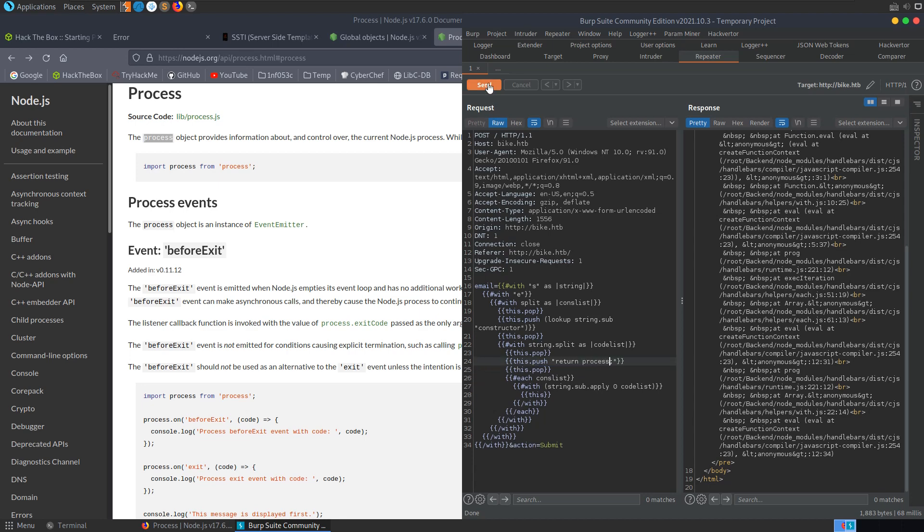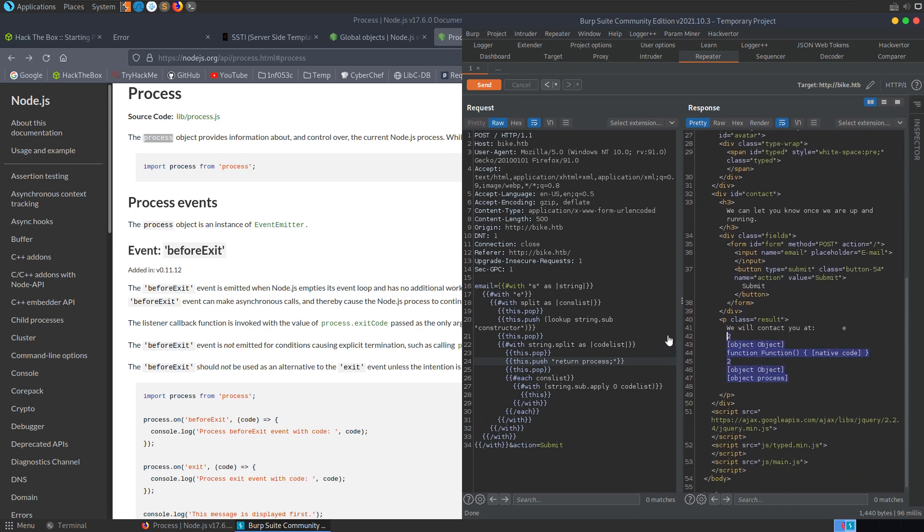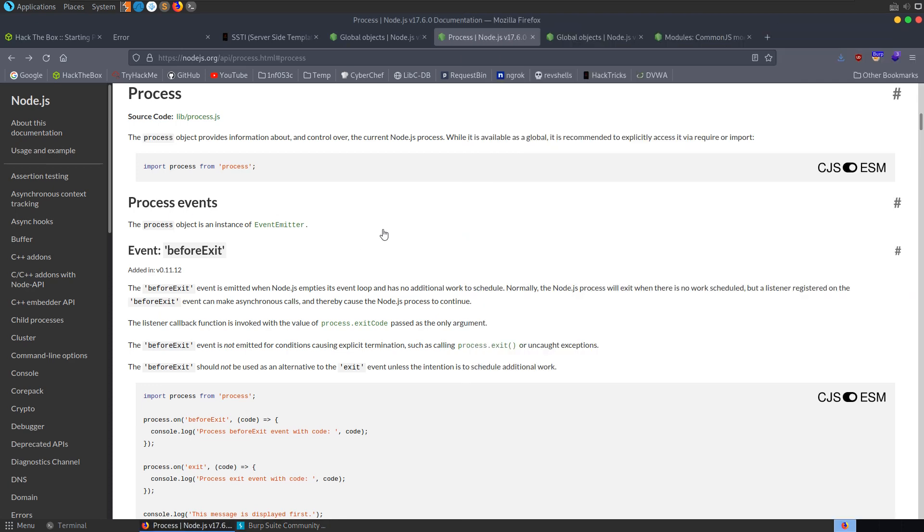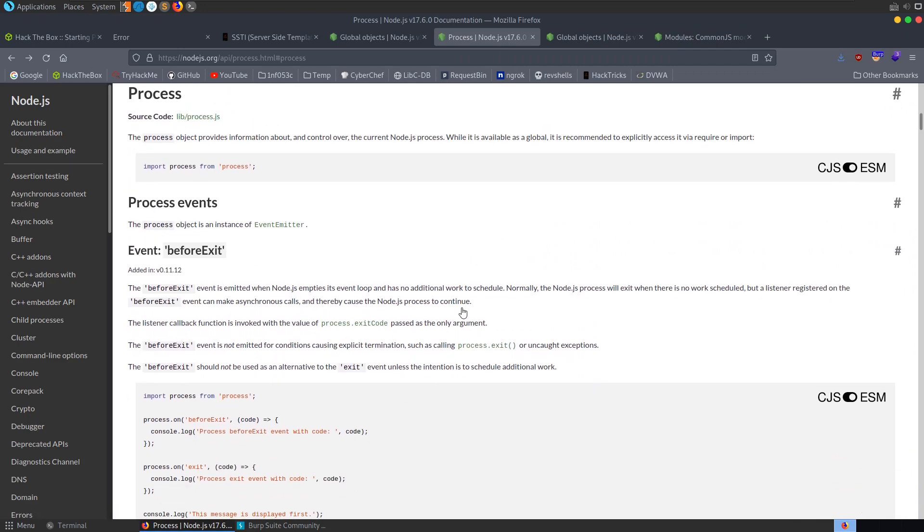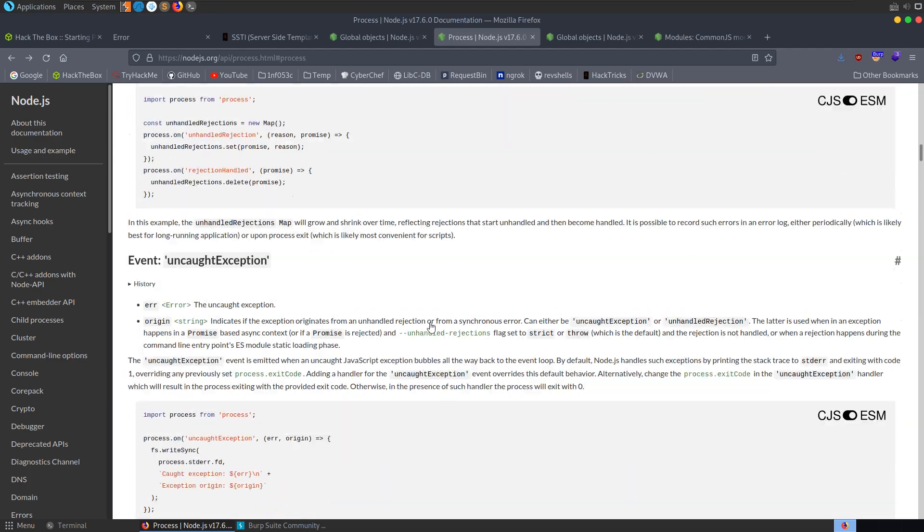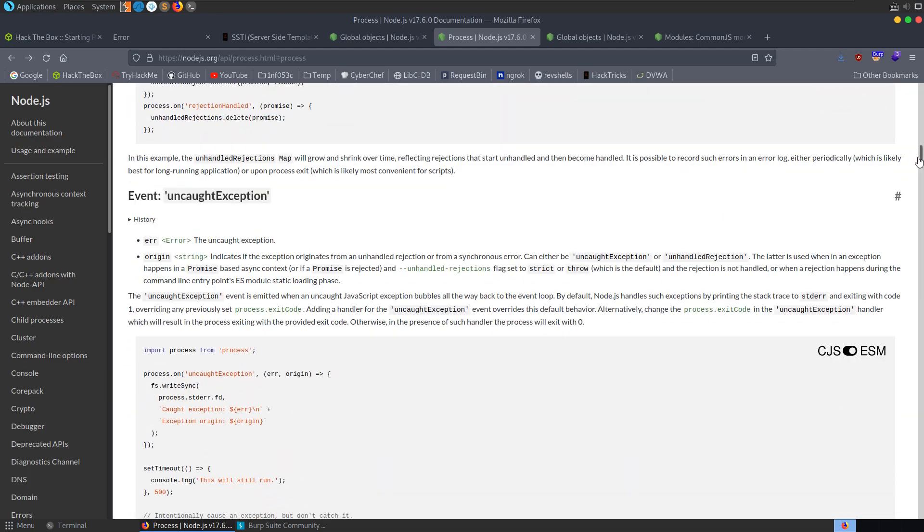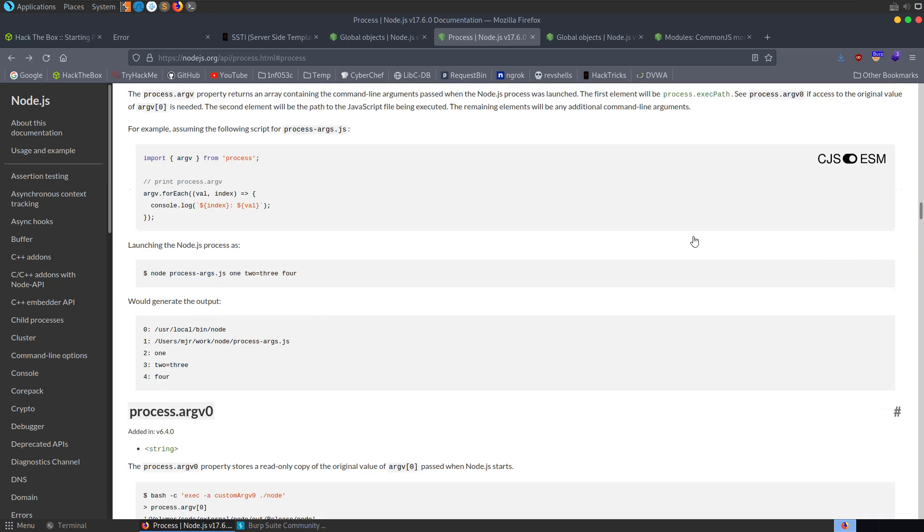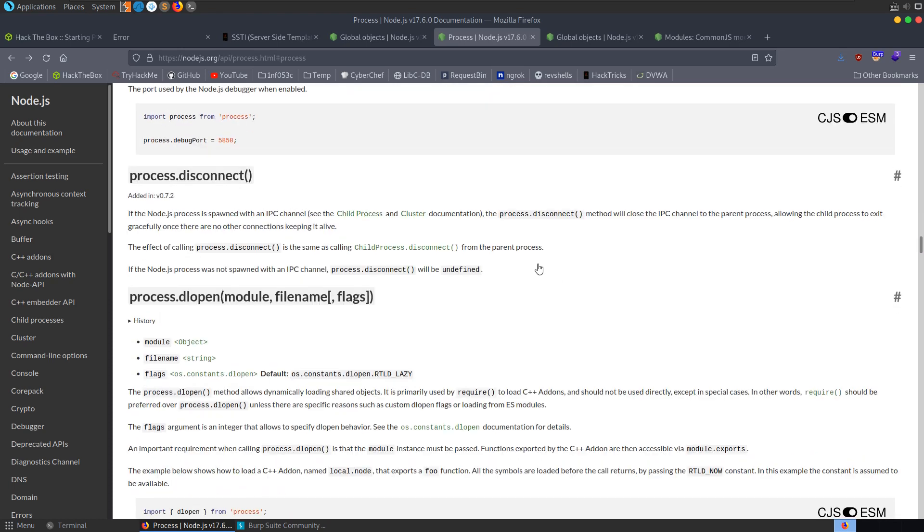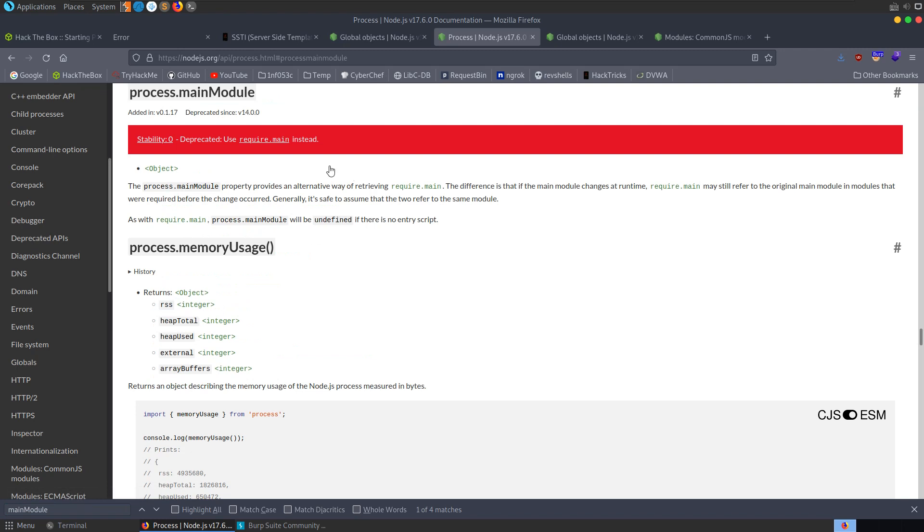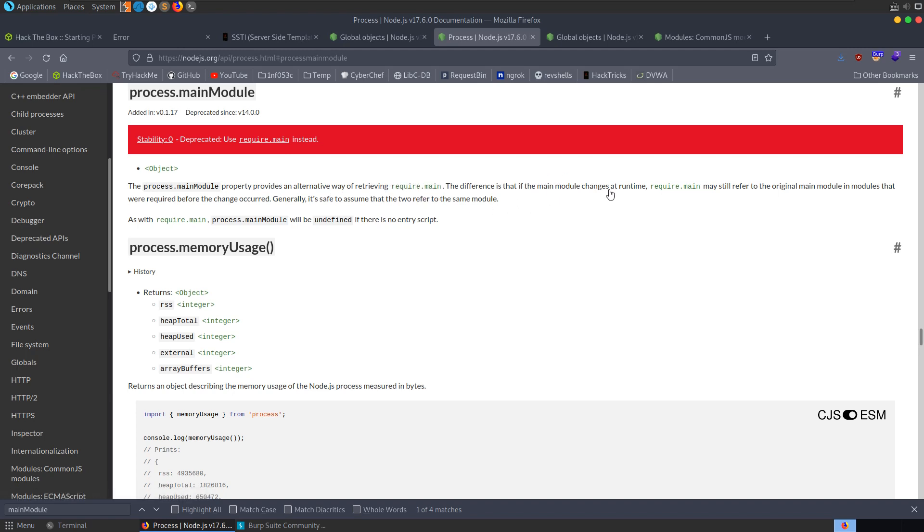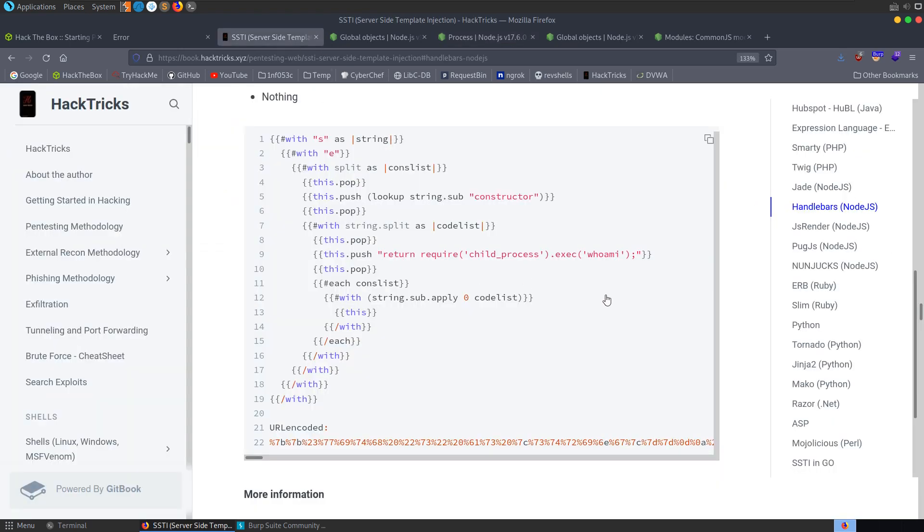We just want to see does it come back with an error. In this case it didn't, and it actually came back with these objects. So what we need to do here is go back to our documentation for process and then see what can we call within process to further our objective. The problem is there's a lot in here - if you don't know what you're looking for, you're really going to struggle to find it. But essentially what we are looking for here is the main module - process dot main module, which we can see is deprecated but it doesn't mean it's inaccessible. The main module property provides an alternative way of retrieving require dot main. Let's go back to our hack tricks page and see if there's any main module payloads. There is - we can see a few different ones for different templating engines, not for handlebars, but we could go through and get an idea of how these work.